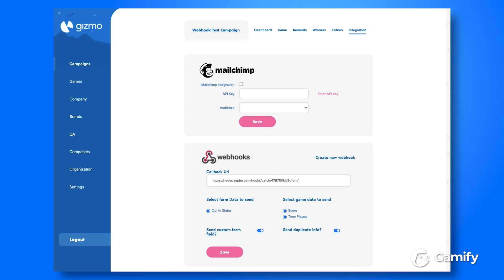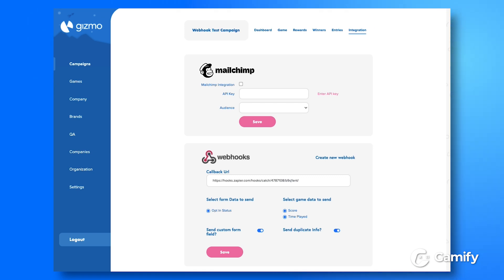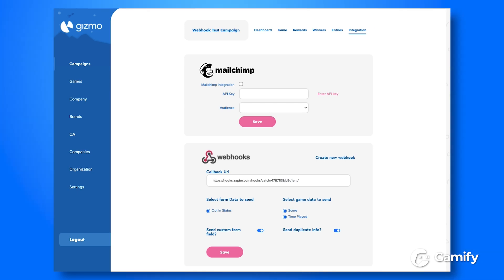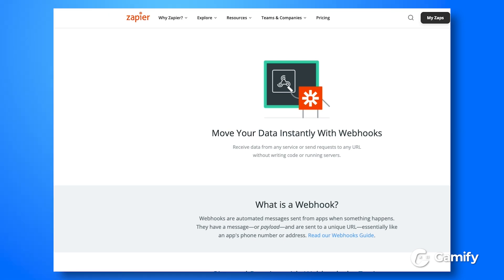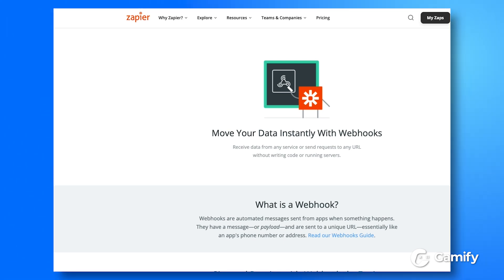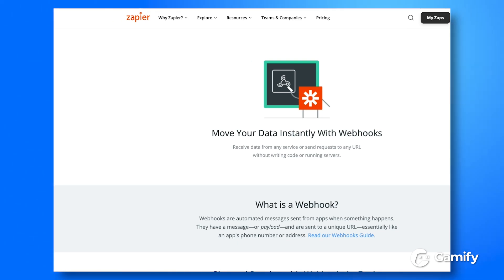So right now I'm going to show you how easy it is to get started with adding webhooks into your existing game campaigns. For this demonstration, I'm going to be using Zapier, which is a great tool that lets your apps talk to thousands of other web apps publicly available on the internet — although you can use any other third-party tool which supports webhooks, or even your own custom web server.